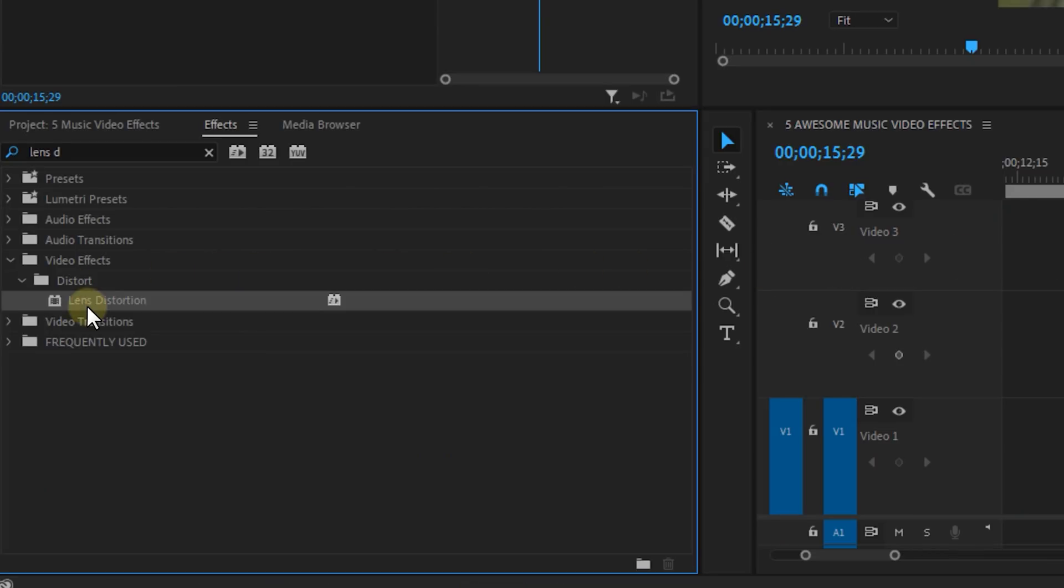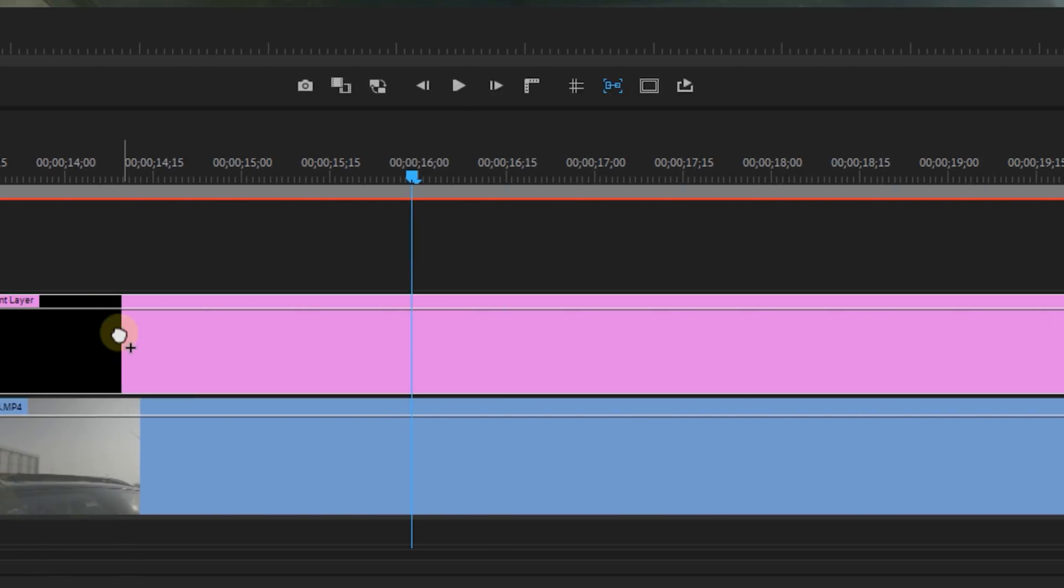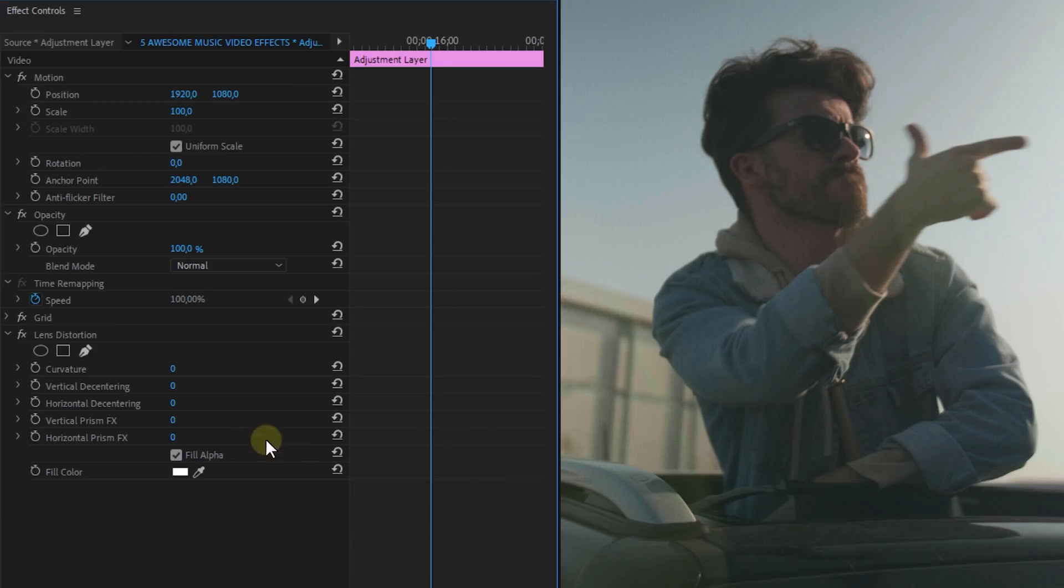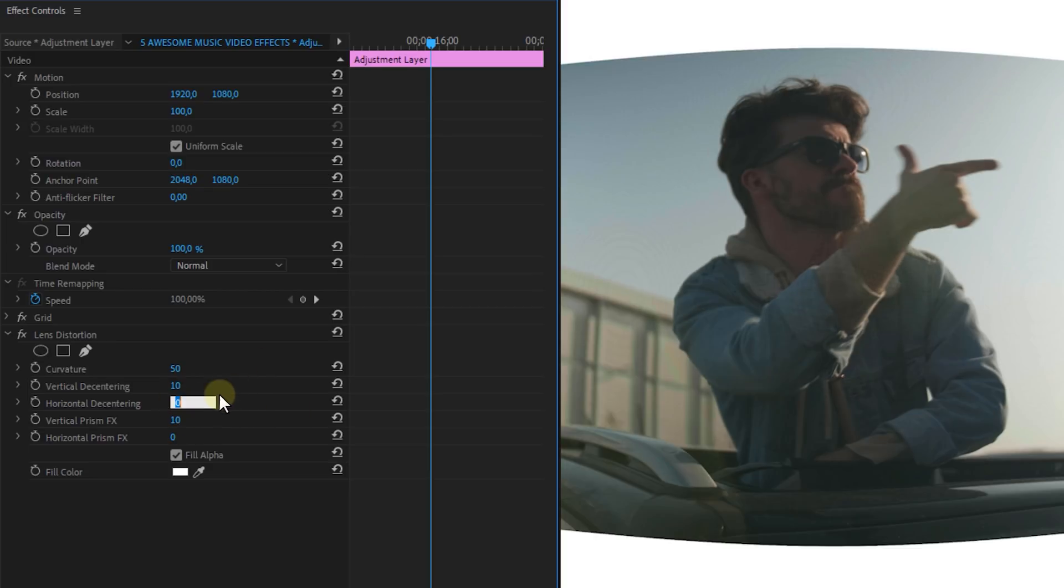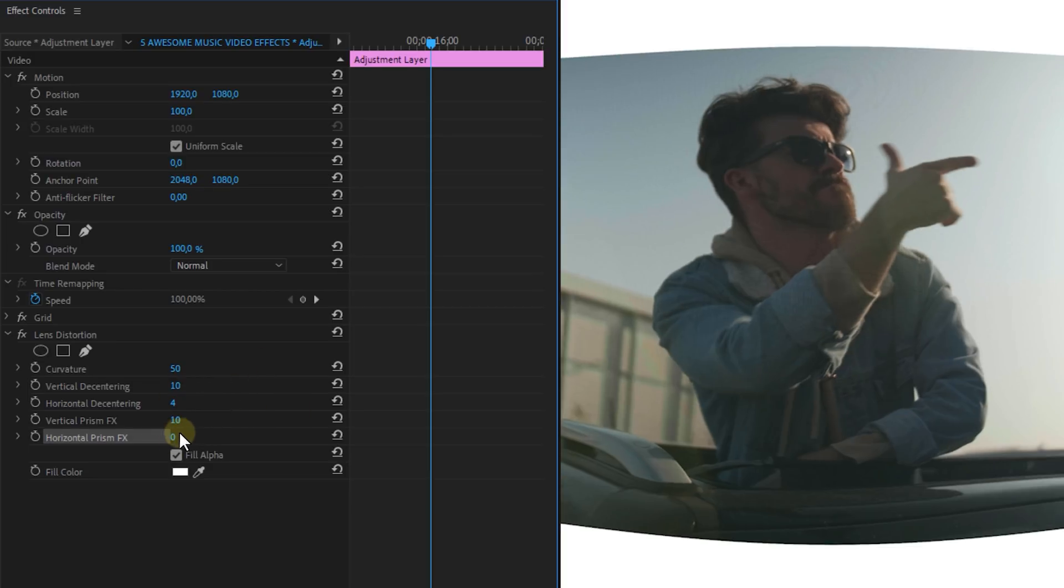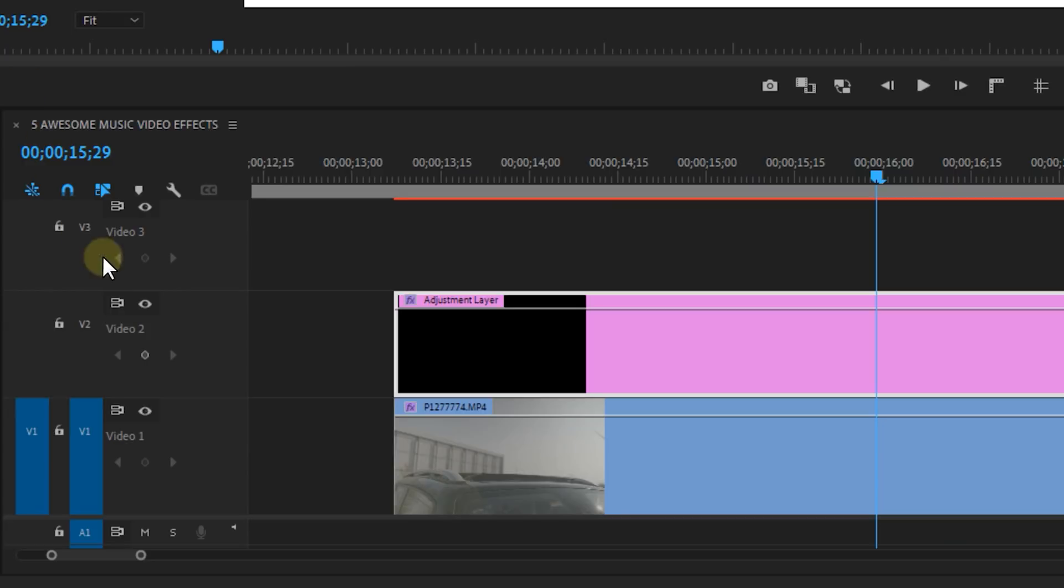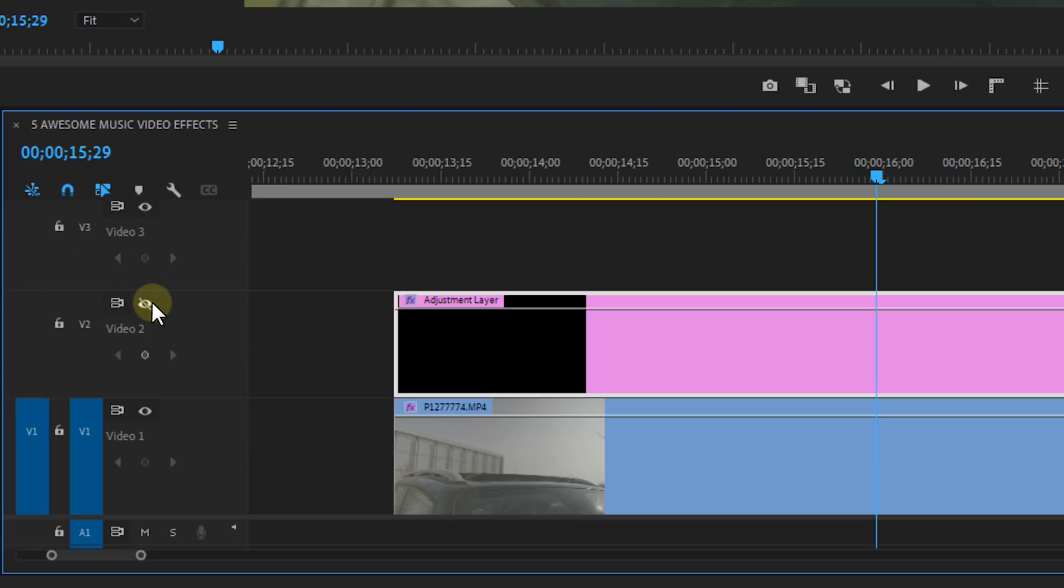Okay once done look for the lens distortion effect. I'm going to set the curvature to around 50 and the vertical properties to 10. The horizontal properties I set to 3 or 4 and then I'm going to disable the visibility of track number 2 for a moment.